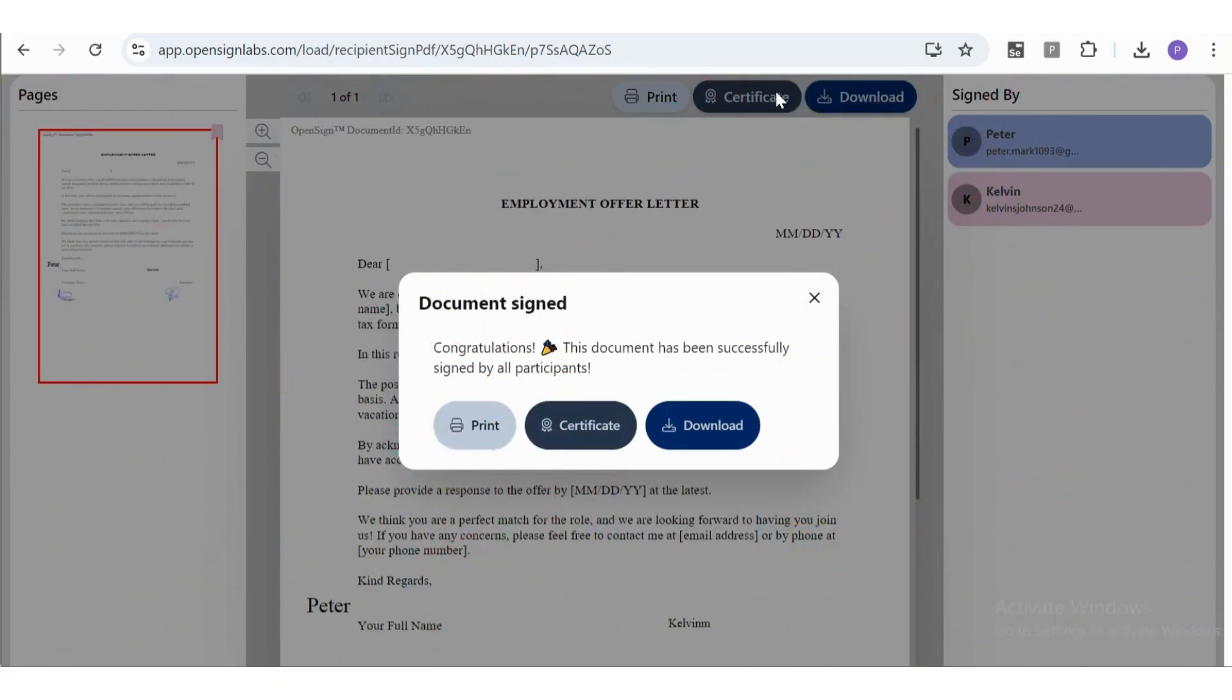Your signature request process is now complete. All signers have successfully signed the document.